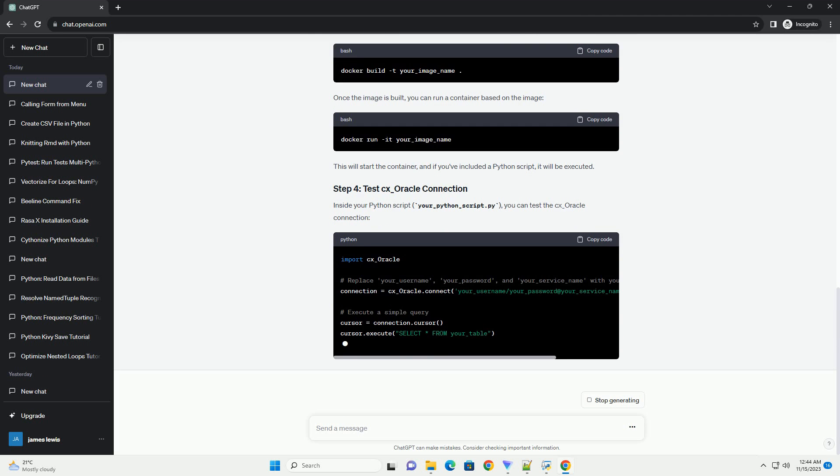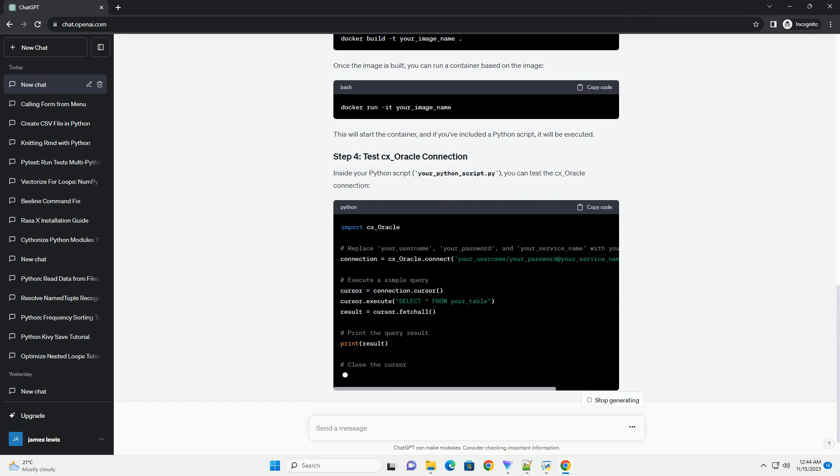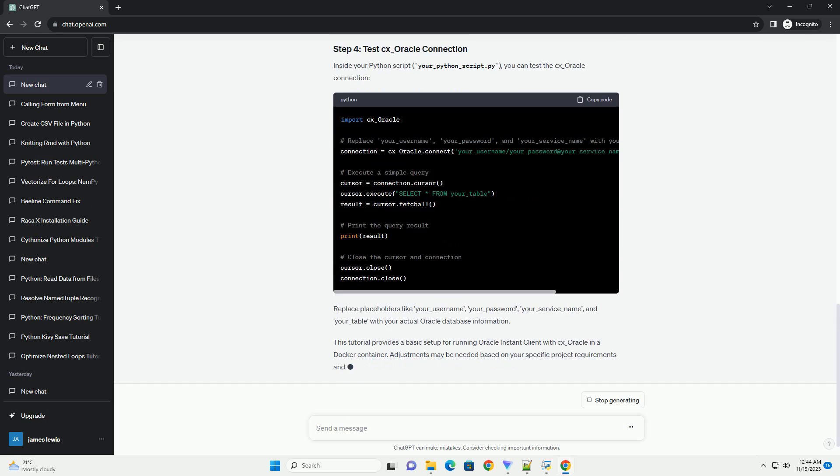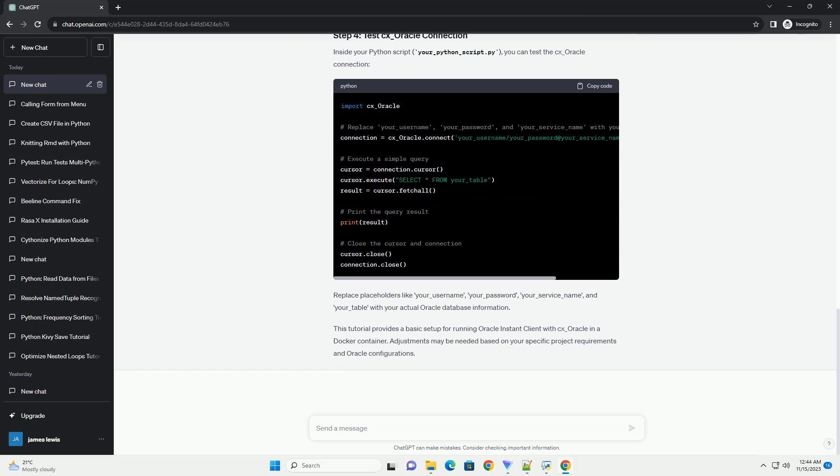Inside your Python script, your_python_script.py, you can test the CX_Oracle connection. Replace placeholders like your_username, your_password, your_service_name, and your_table with your actual Oracle database information.